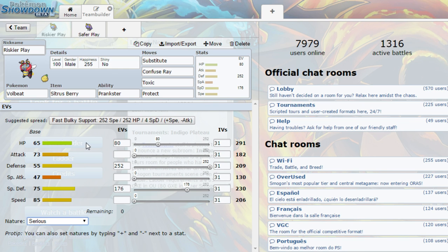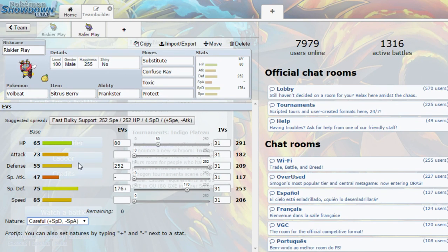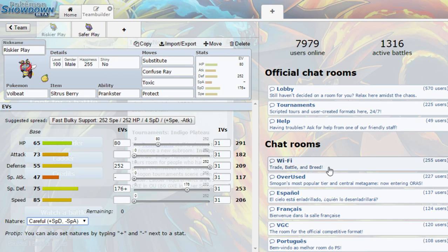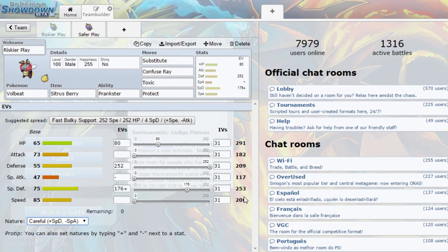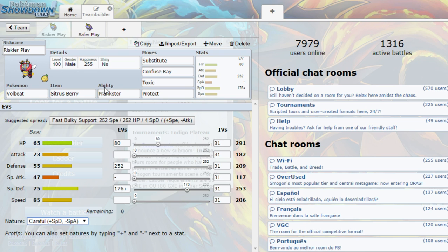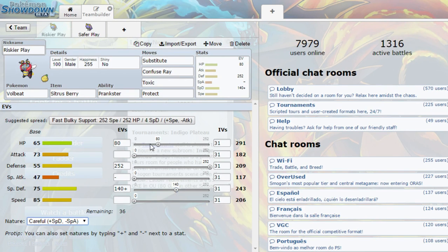You're going to want to change this. Maybe you want to get careful nature because you're not going to be using special attacks, so you want to get a special defense boost or maybe a defense boost since your special defense is already pretty high. It doesn't really matter, it's your preference. I'd probably recommend doing this setup. Maybe you want to decrease this a bit and raise your health.